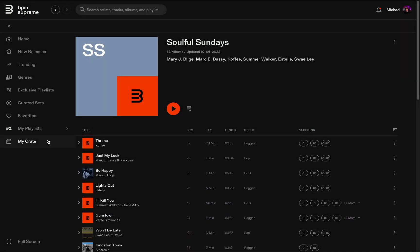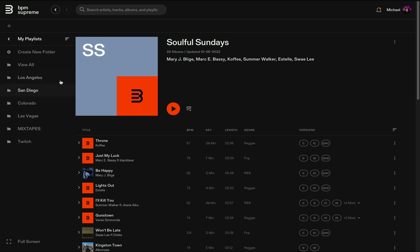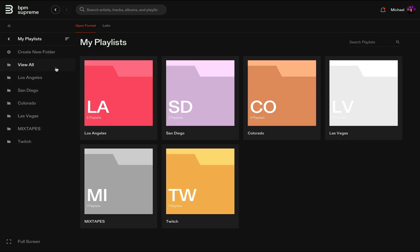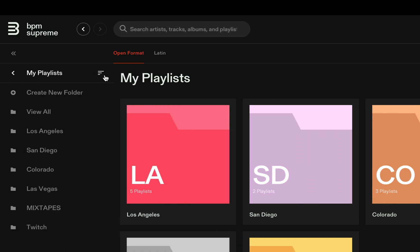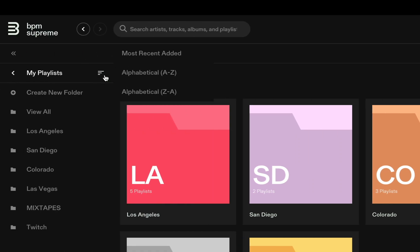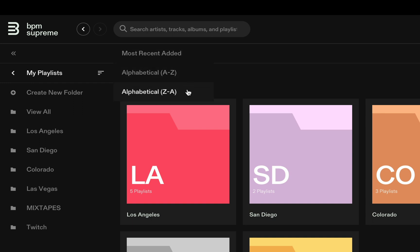Once you've started to add more folders to the My Playlists section, you can also click View All, which will bring you to a page with all of your playlists visible. From here you can search within your playlists for a specific track or artist. You can also click this filter icon to organize your playlists by most recently added, or alphabetically A to Z or Z to A.